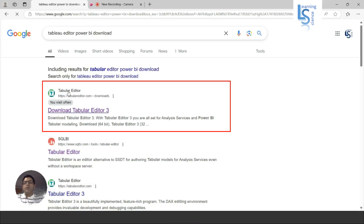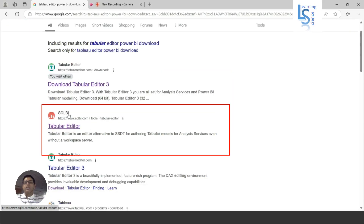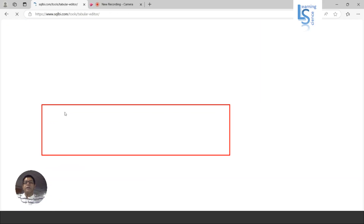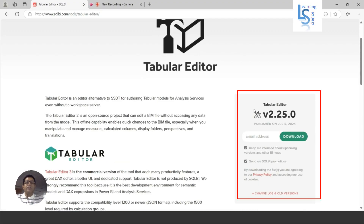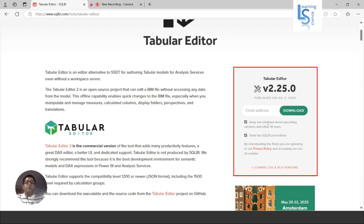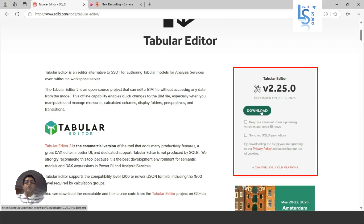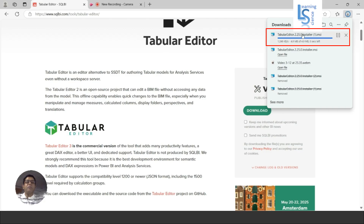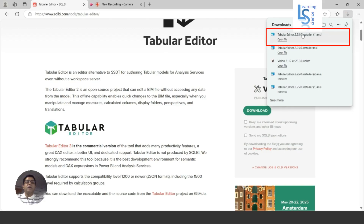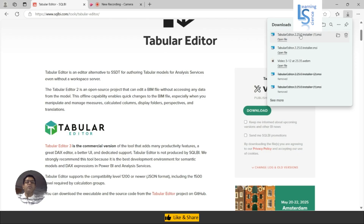This is the official website of Tabular Editor. My suggestion is go to the SQL BI link and click on it. Here you can see the lower version of Tabular Editor and this is completely free. If you want some information from SQL BI you have to tick the checkboxes and enter your email ID; if you don't want to, just remove that and click on Download. Once you click Download, the MSI file will be downloaded to your local machine and you just click and install Tabular Editor.